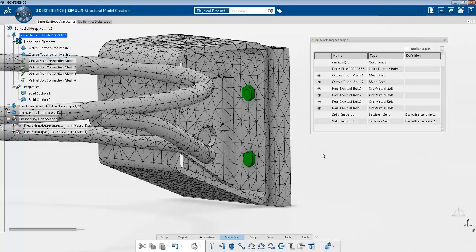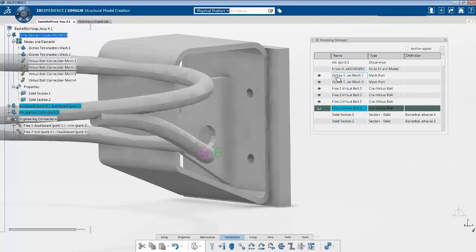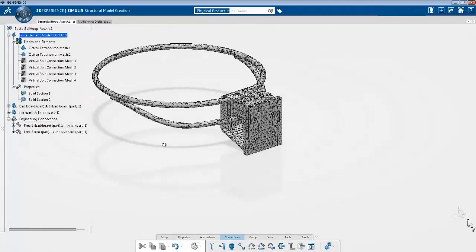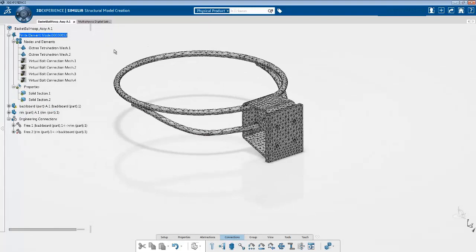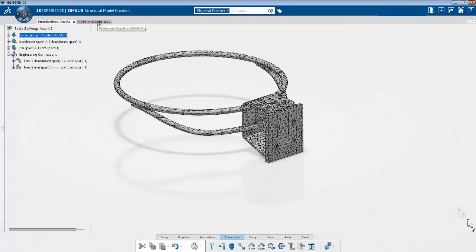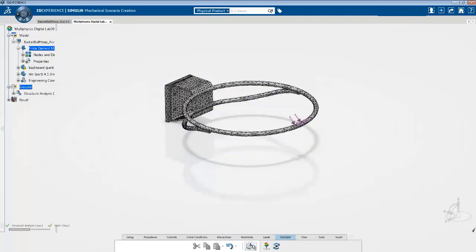I have created all four virtual bolts, and you can see in the modeling manager we have four virtual bolts — one, two, three, and four. From the modeling manager I can hide or show all these virtual bolts, so I'm just going to hide them from display for now. The next step is to go back into the simulation. From the action bar you can go into the scenario tab, and it switches back into the simulation.